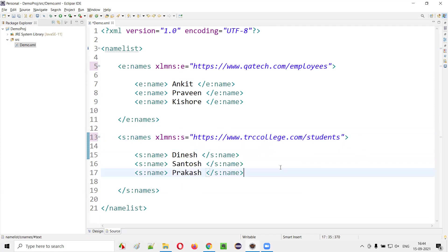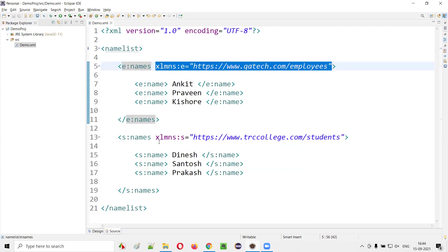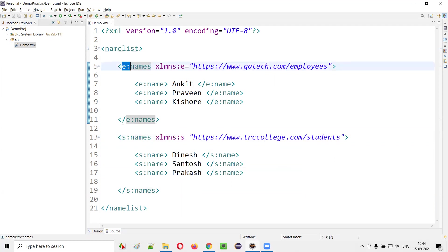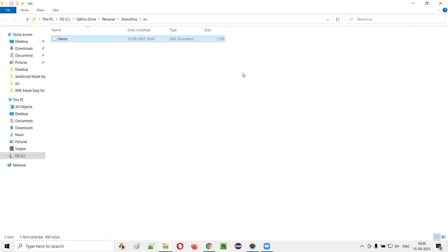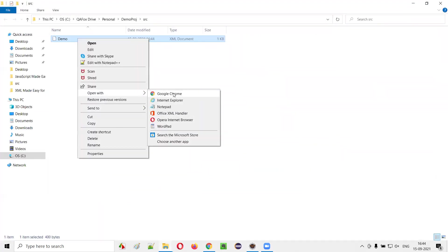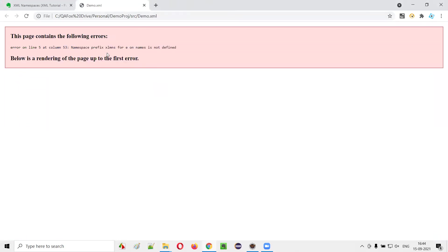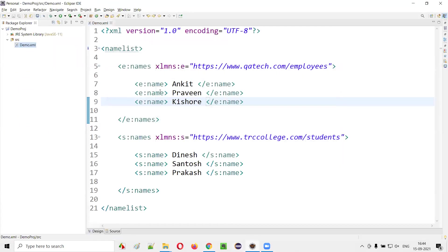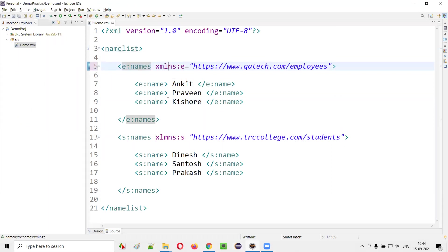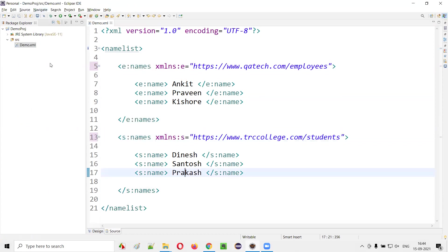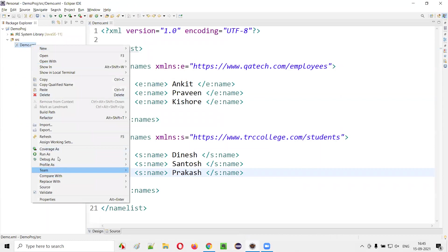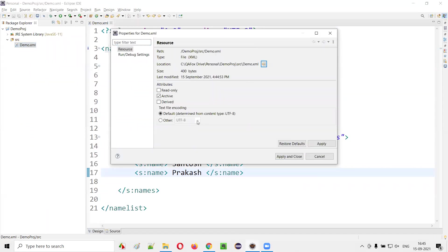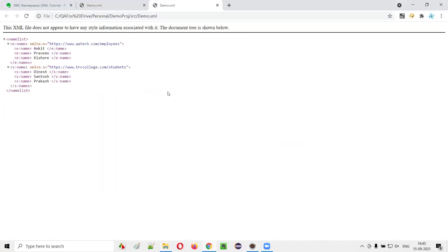Now let's save this. Actually, I just made a mistake — it's 'xmlns', not 'xlmns'. Let me correct that spelling. After fixing it and saving, let's close and reopen this file in Chrome. This time the error is gone. We got the error earlier, but now it's not coming because we've provided the namespace associated with each prefix.